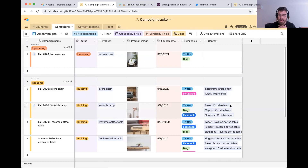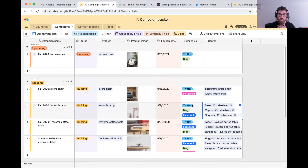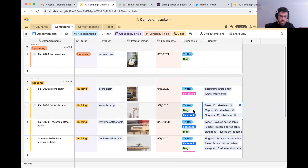You see a linked record for the tweet, for the Facebook post, and for the blog post — the three channels we've prioritized for that campaign. The reason we do that is to make sure we don't miss anything in the process. Nothing falls through the cracks.